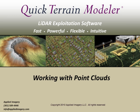Welcome to the QuickTrain Modeler video tutorial series. In this module we'll explore some of the basics of working with LiDAR point cloud data in QuickTrain Modeler.